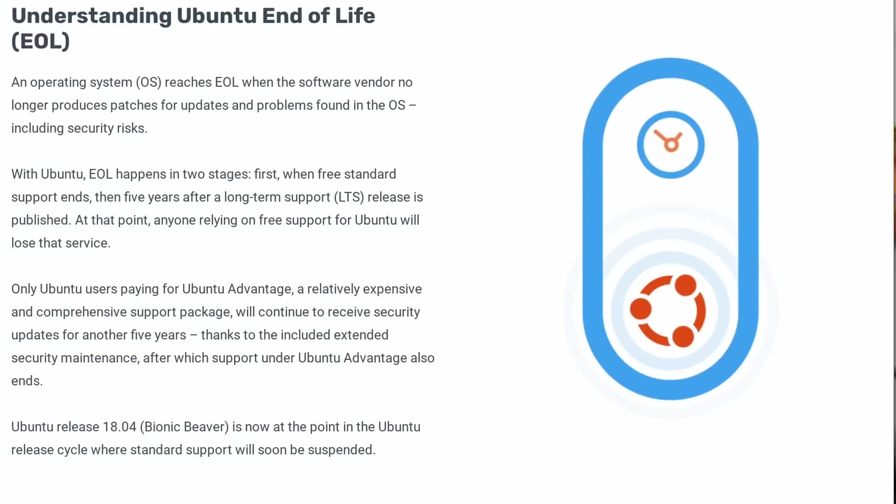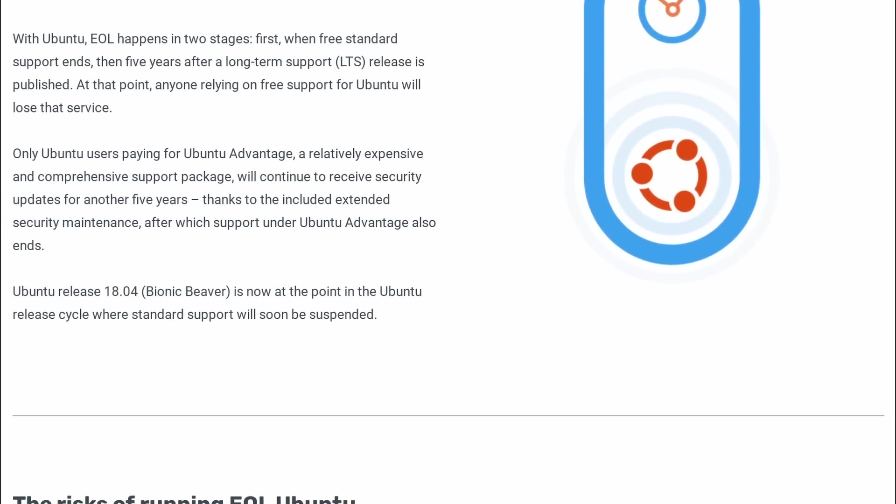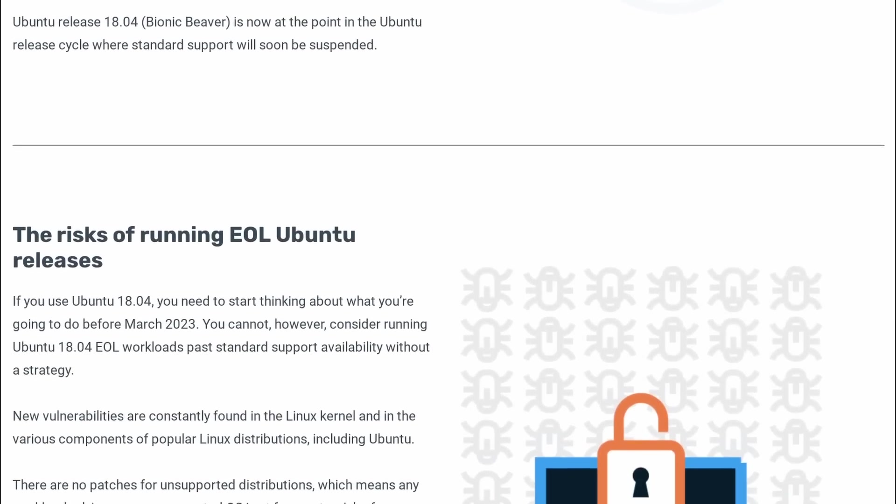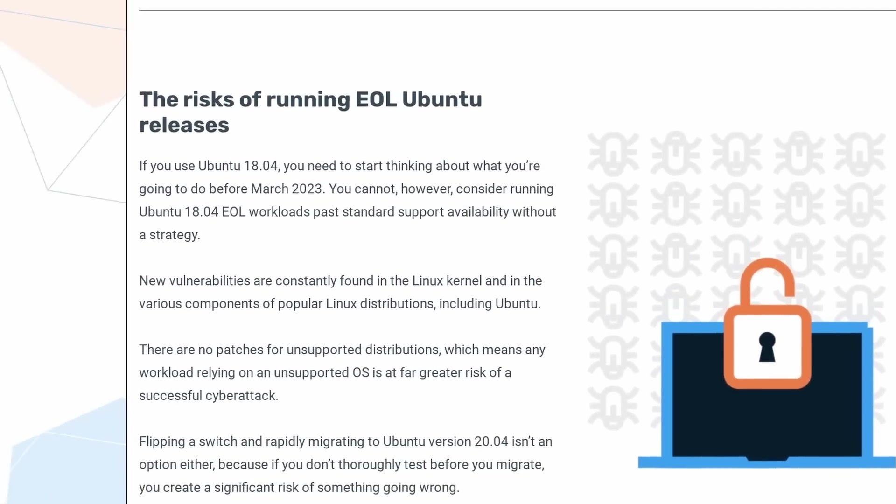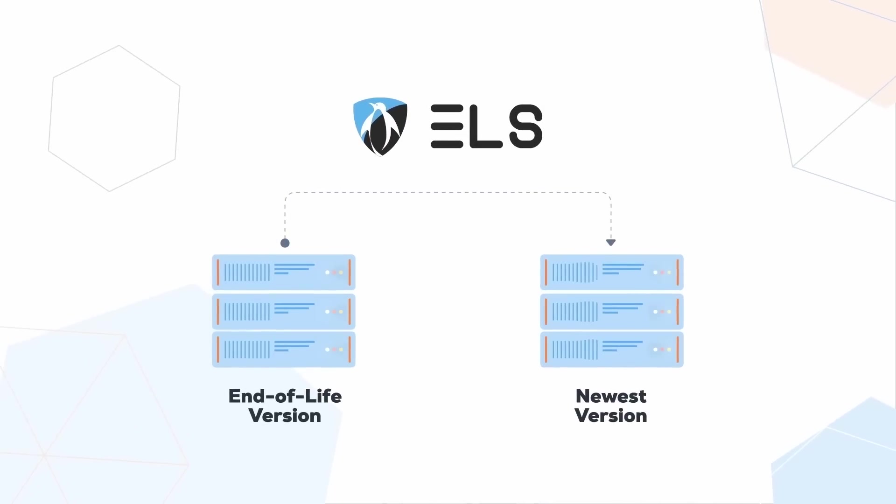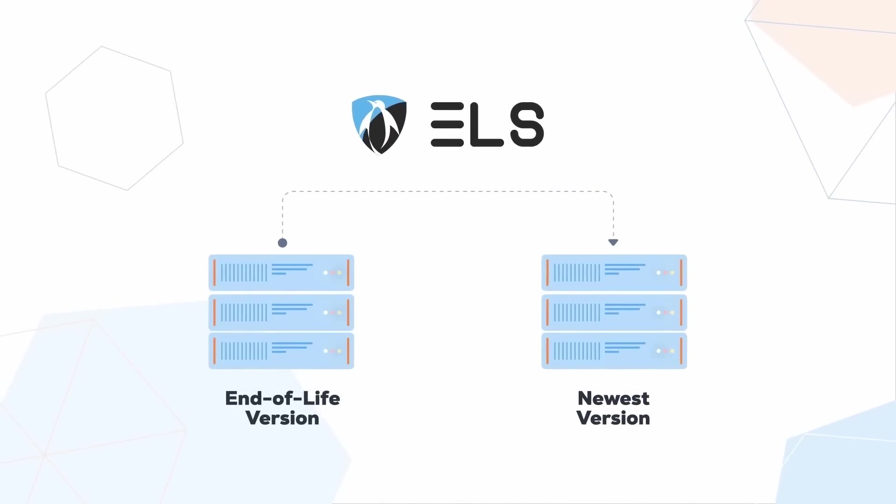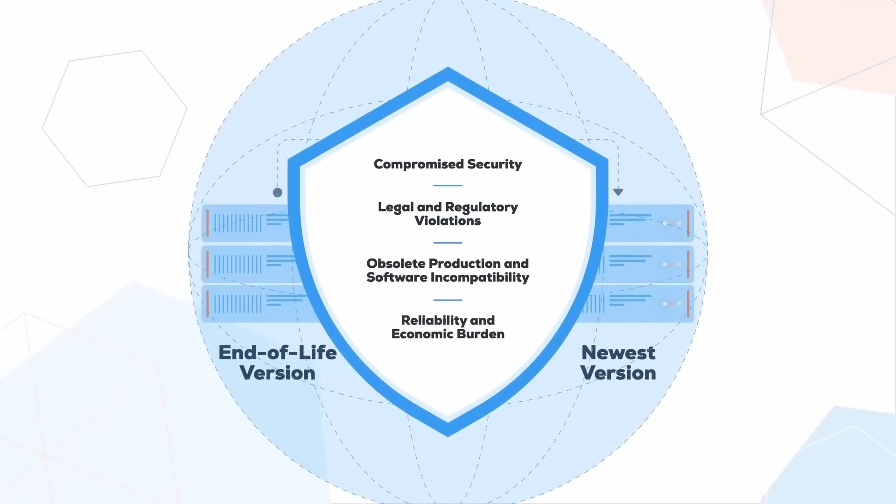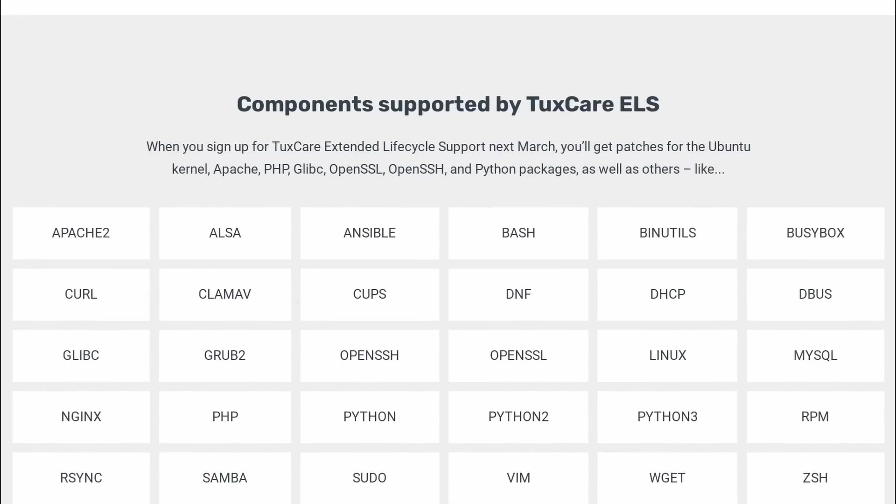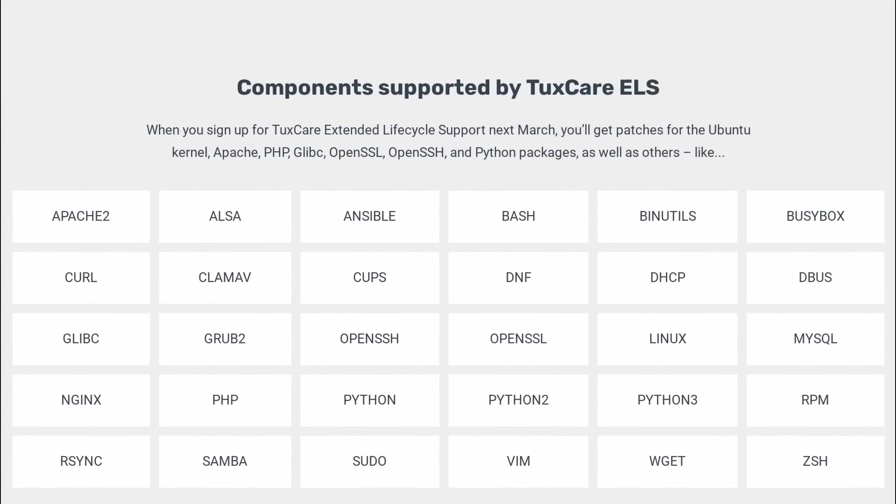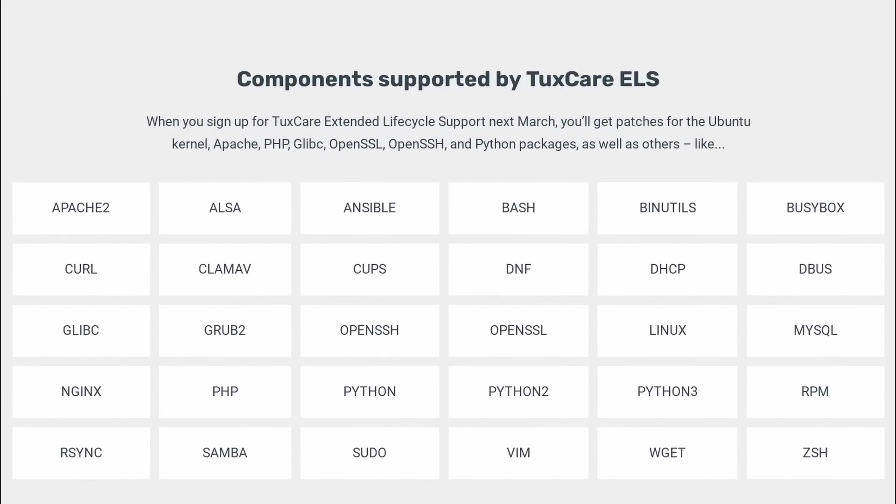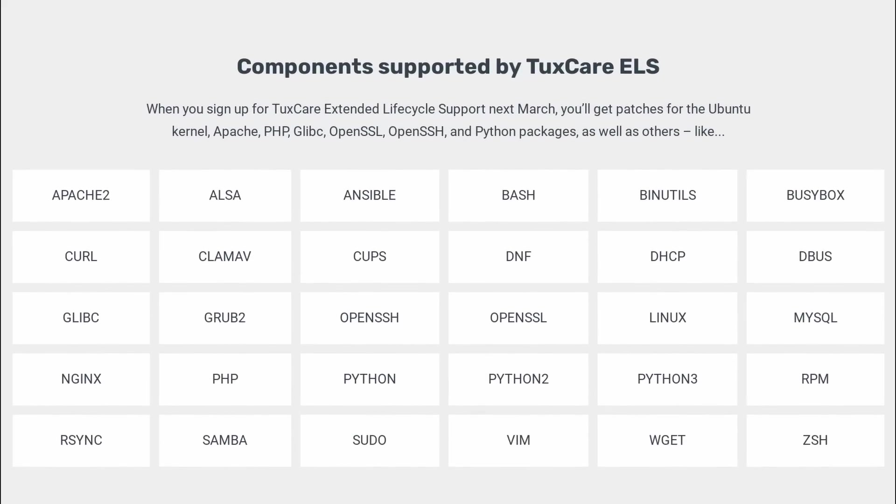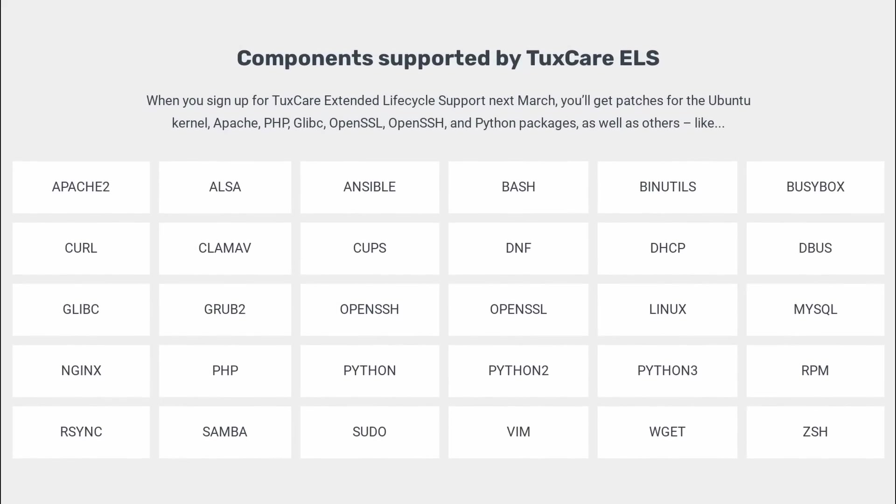This video is sponsored by TuxCare. If you have instances running Ubuntu 18.04, you're probably aware that it's going end-of-life at the end of April 2023. Your options are basically to rush a migration or to stay on an end-of-life release with all the security risks this creates. Or you can subscribe to TuxCare's extended lifecycle support. You just run one script and you'll keep getting security updates for your 18.04 instances, including for the kernel, Apache, PHP, OpenSSL, Python and a lot more, without any tooling changes, plus 24-7 support in case you run into an issue. So if you want to take your time to plan your migration from 18.04 to a newer release of Ubuntu, check the link in the description below and get started.